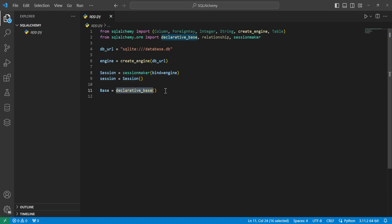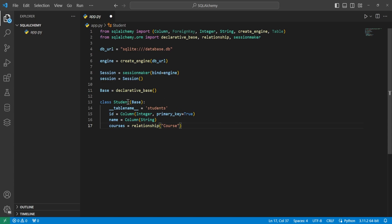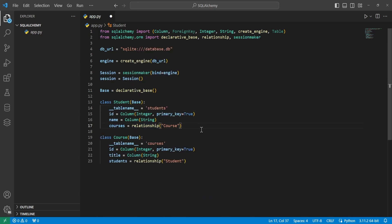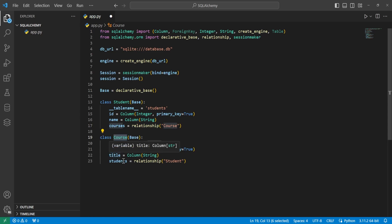We'll go ahead and get started with our classes. For the student and course example, we need to create two models: student and course. We'll create the Student class with a table name of 'students', giving it an ID, a name, and a relationship of courses. Then we'll create a Course class with a table name of 'courses', giving it an ID, a title, and a relationship to students.